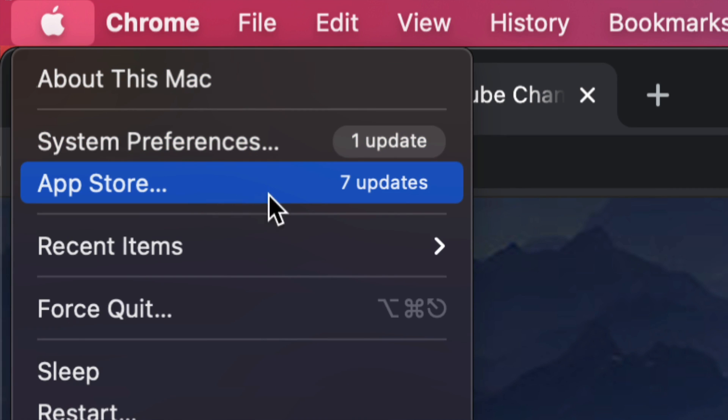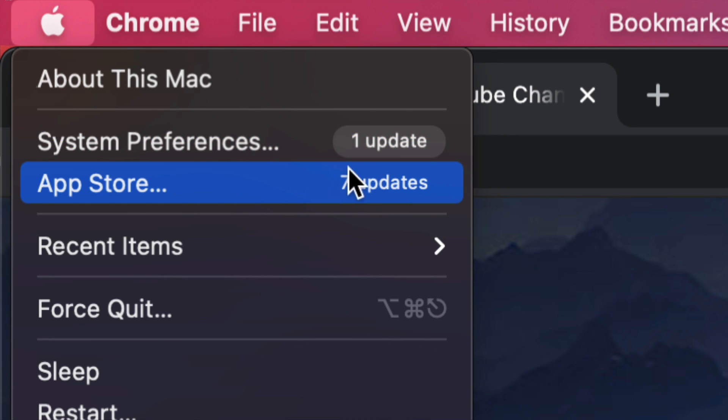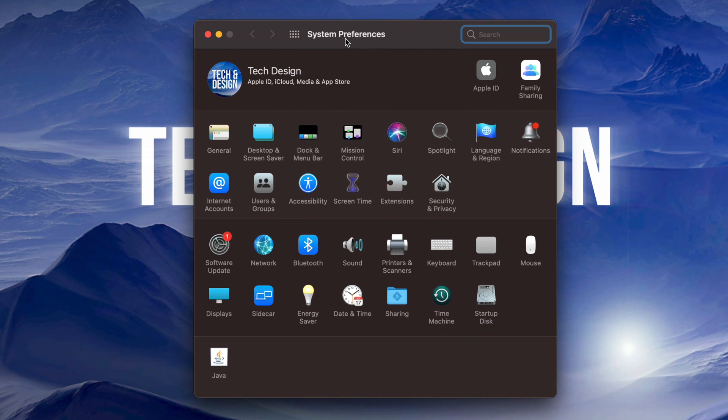From here we're going to see the App Store and System Preferences. Now before, we used to do all our updates right here under the App Store. However, now if your Mac is up to date, you would go under System Preferences for this specific update. So go right into it.